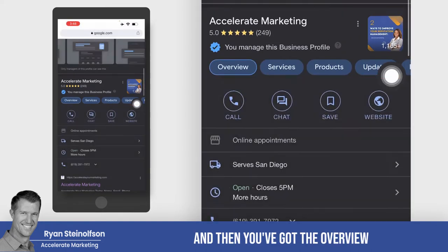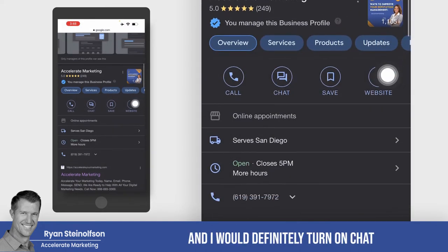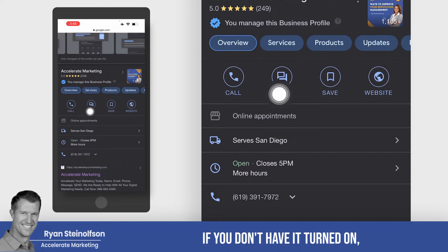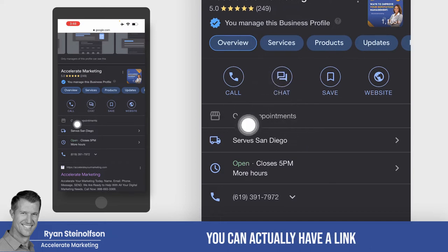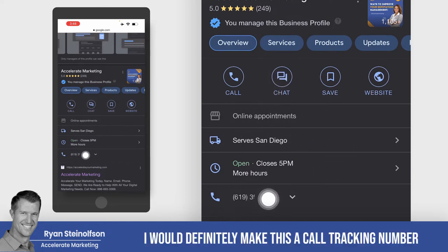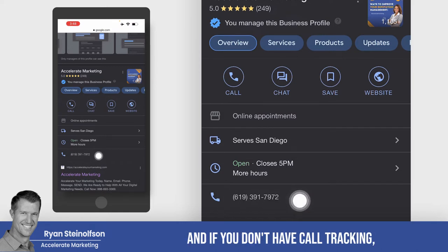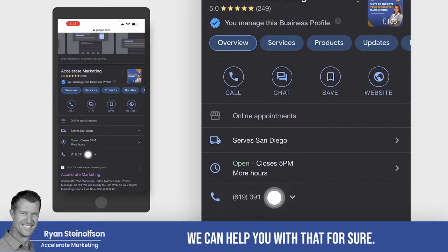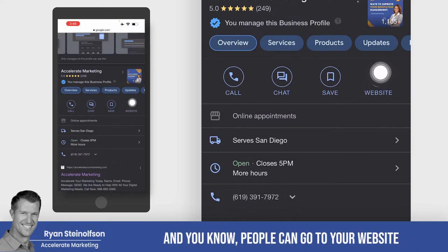And then you've got the overview. I would definitely turn on chat if you don't have it turned on. You can actually have a link to have people set up online appointments with you. I would definitely make this a call tracking number, and if you don't have call tracking, we can help you with that for sure.